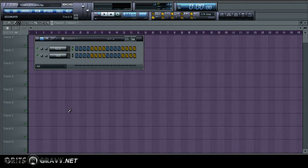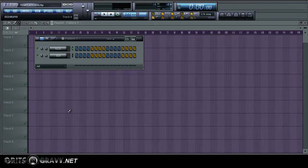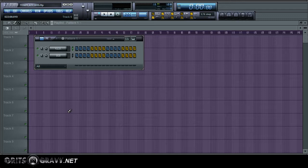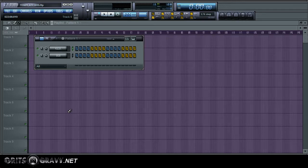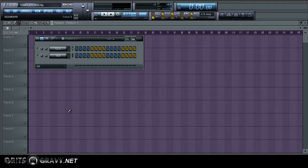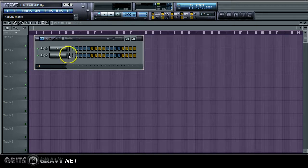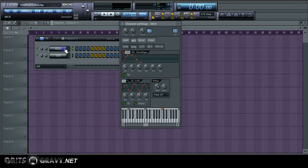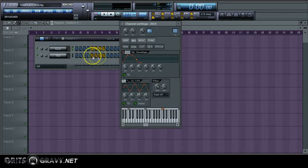What's good? This is Grits and Gravy. Welcome to another beat making tip video. In this video I'm going to show you in FL Studio how to mix your kick drum with an 808 bass sound so that it's not muddy and so that it just sounds better. So let's get right to it.